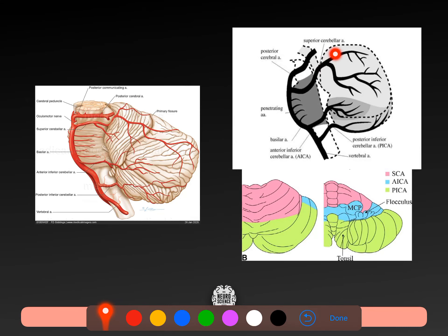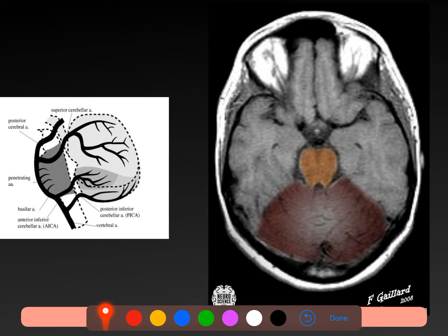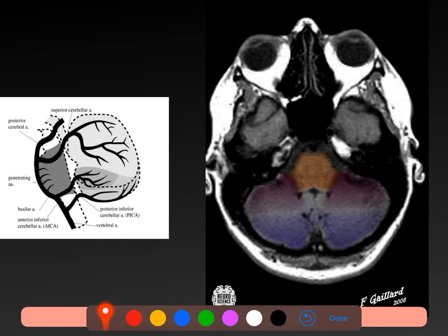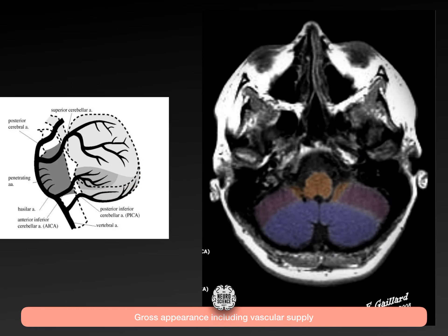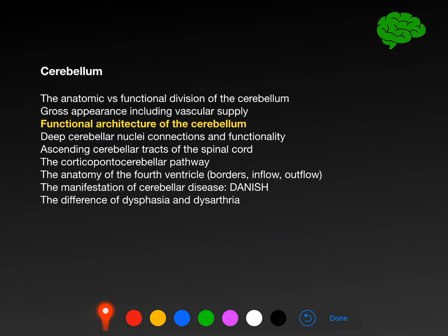Looking in more detail: superior cerebellar grabs the top, AICA does a very small region - you can think of it as the middle cerebellar peduncle and the flocculonodular lobe basically - and then PICA grabs the rest, including the cerebellar tonsils. In an axial section of the top of the posterior cranial fossa, it's almost entirely superior cerebellar artery. At a midpoint, the front is anterior inferior cerebellar and the back is almost exclusively PICA. The further down we drop, PICA takes up even more responsibility.